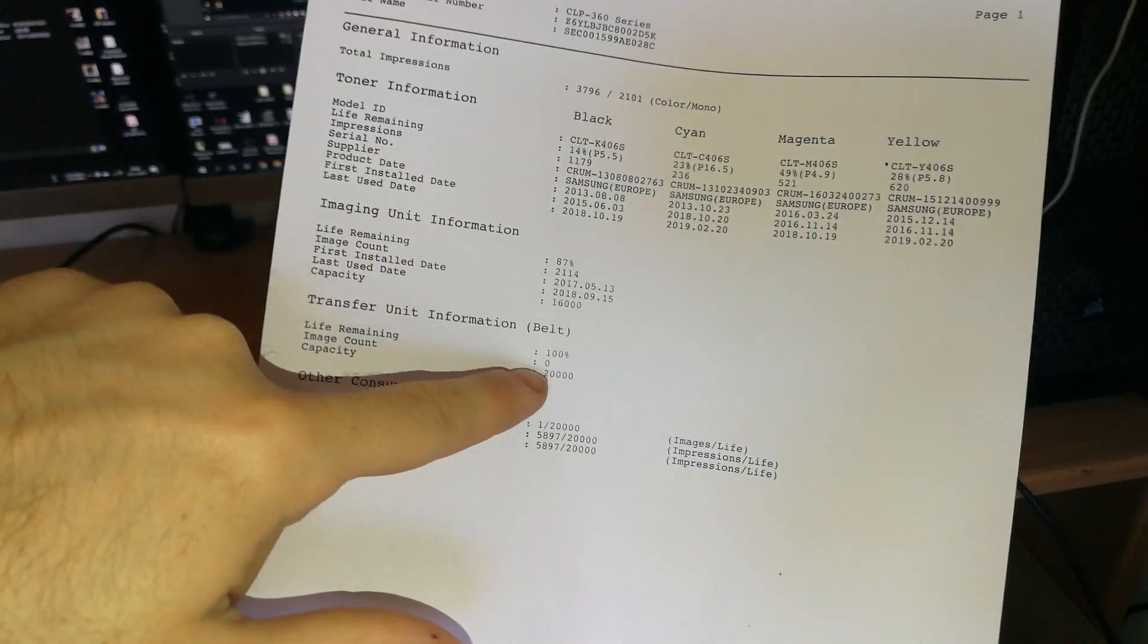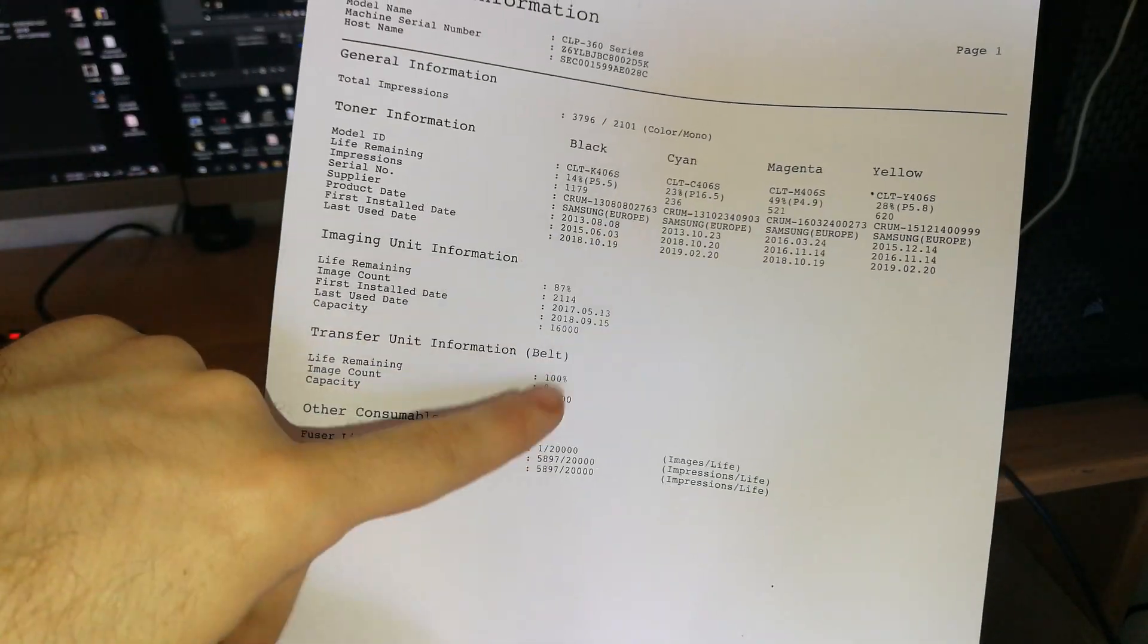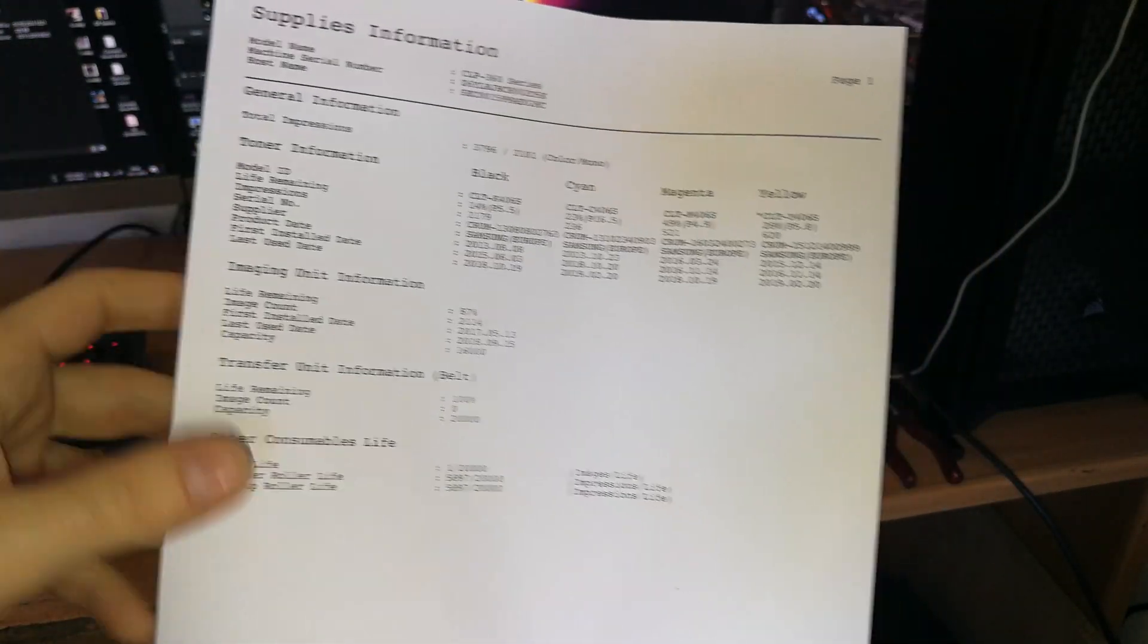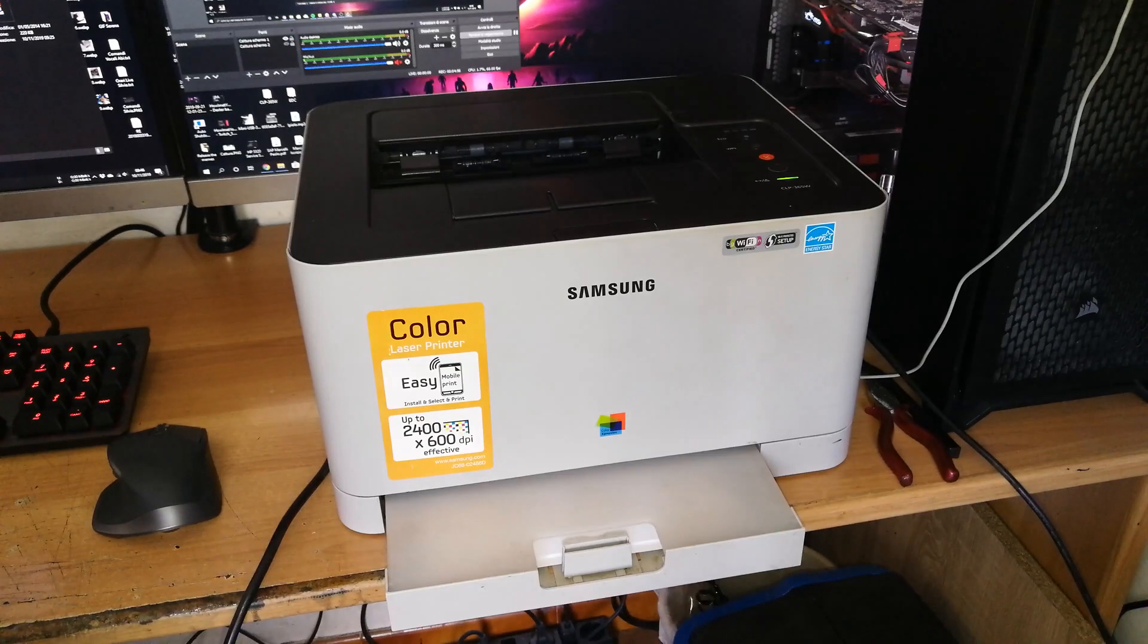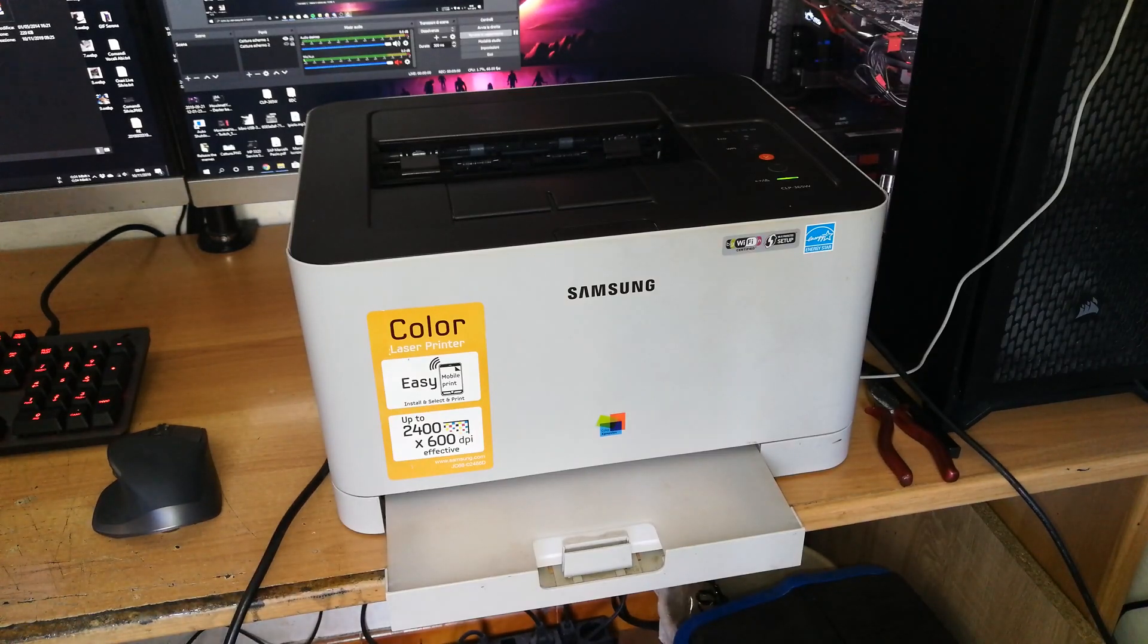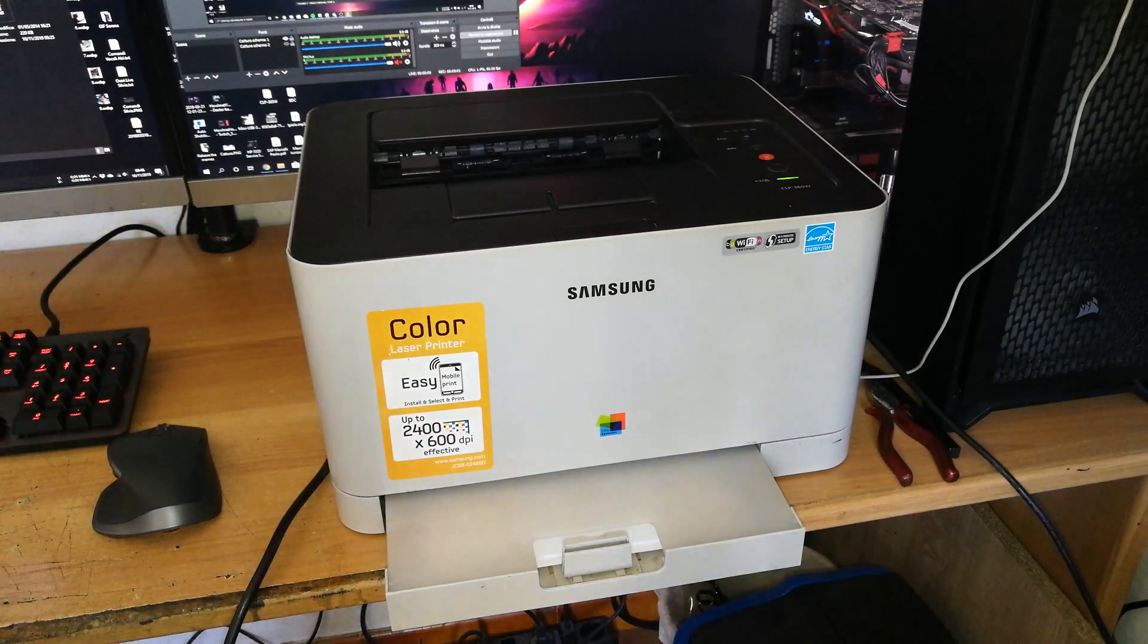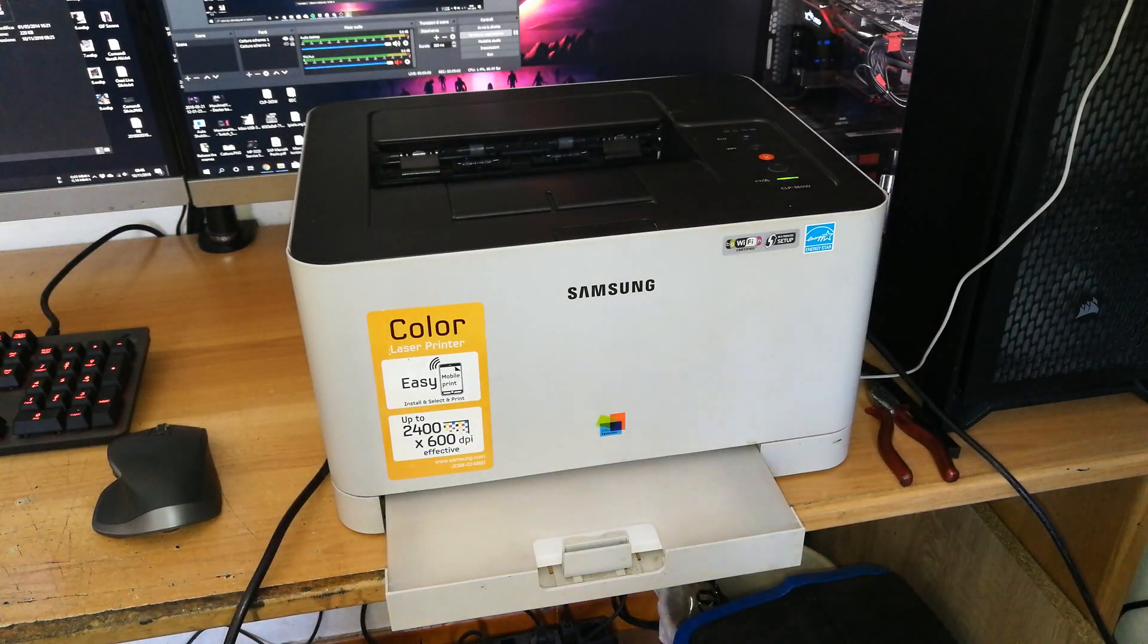And you can see 0% on the transfer belt, so this software actually works. Okay, so you can use that software to reset whatever you want, not the toner cartridges of course.